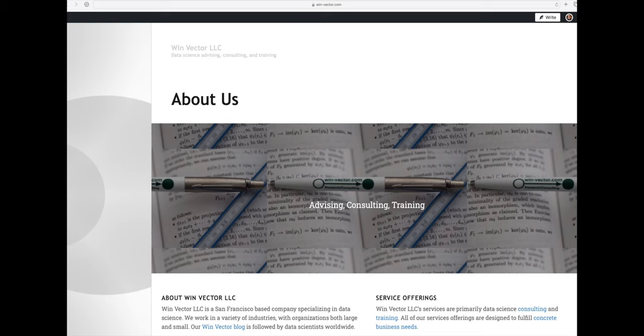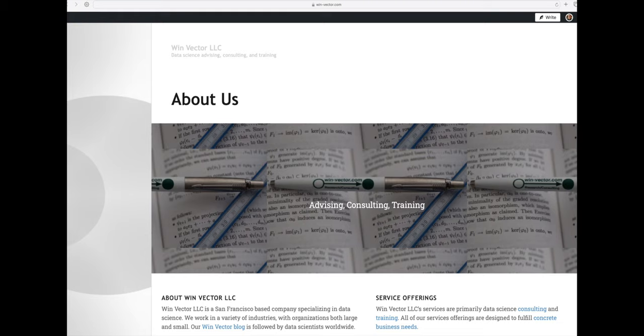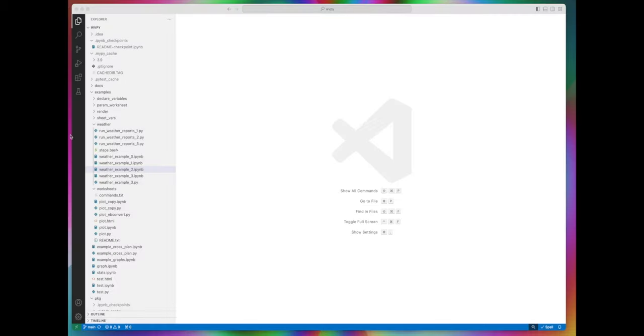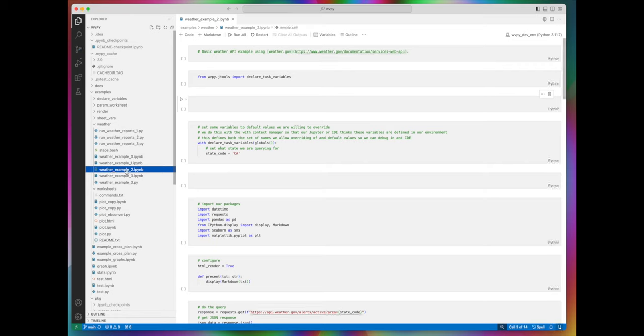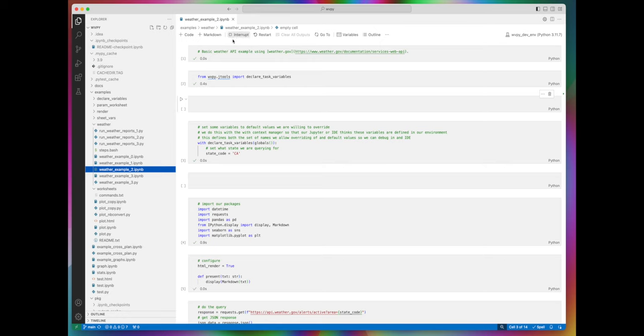I'd like to make a short video showing how to render the same worksheet for many different external parameterized values. Here is an example worksheet. It's designed to retrieve weather alerts for California and render them all.